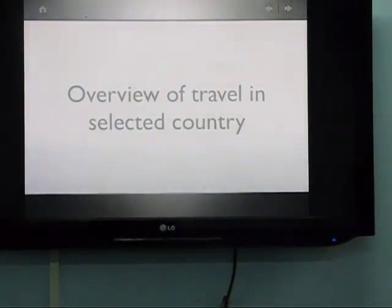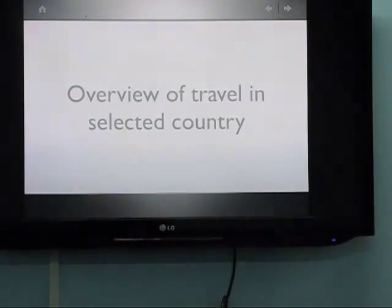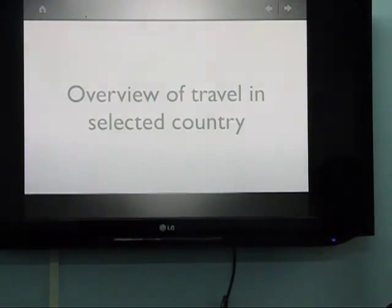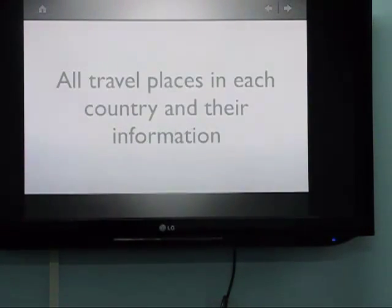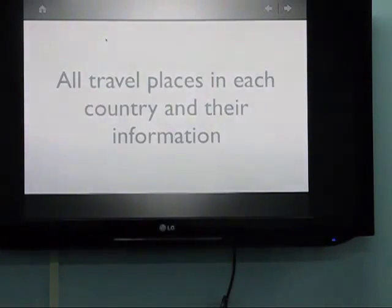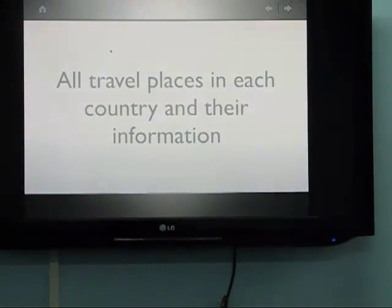The first feature is an overview of travel in your selected country. Each tab will show general information about them, and the travel information for each country. The second is a stable list of places with detail information.